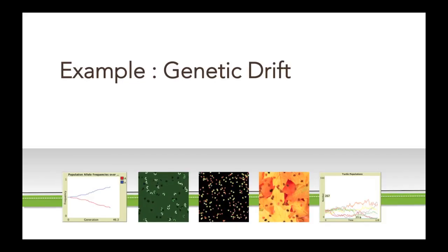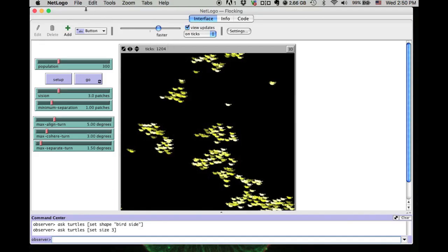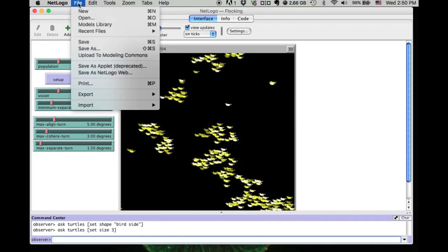The other example we want to examine is the genetic drift model, in which we are going to take a look at the output and the procedures.